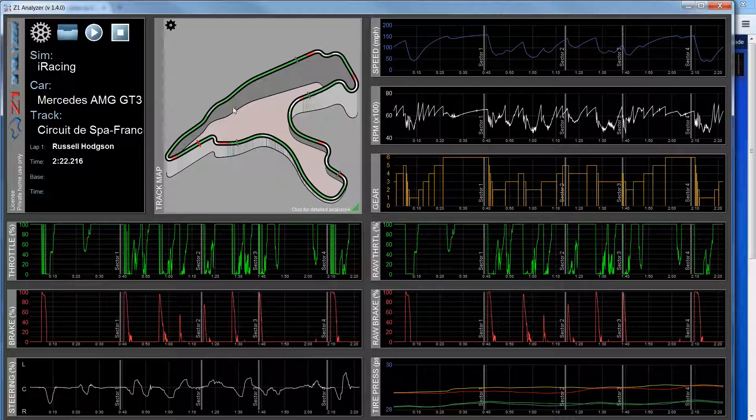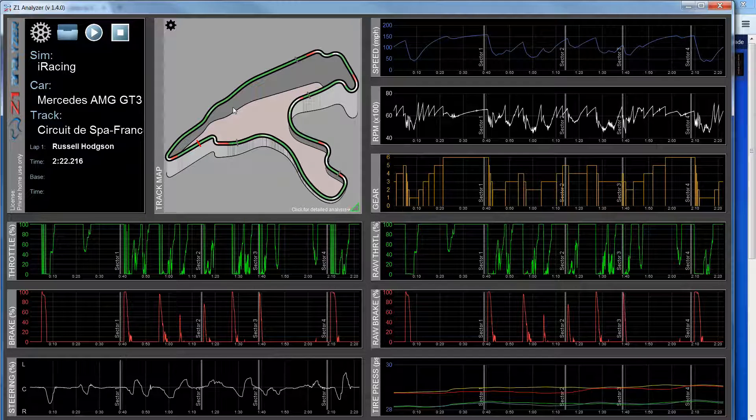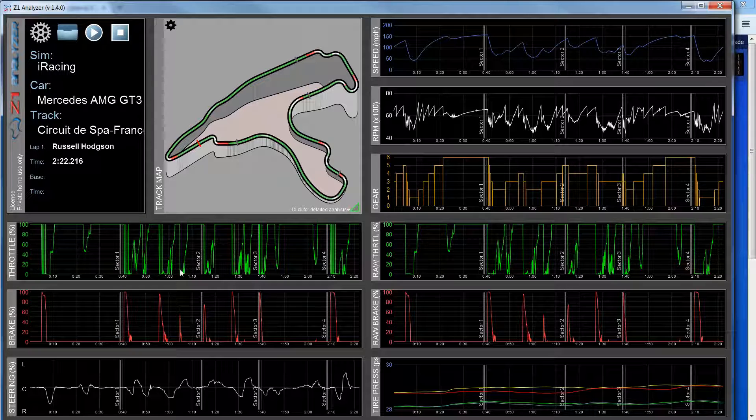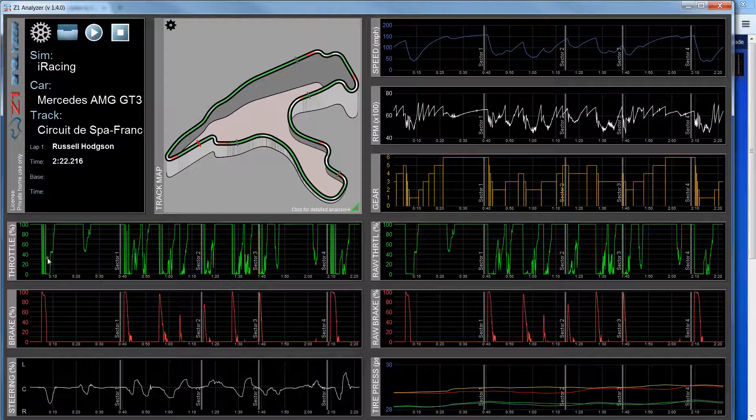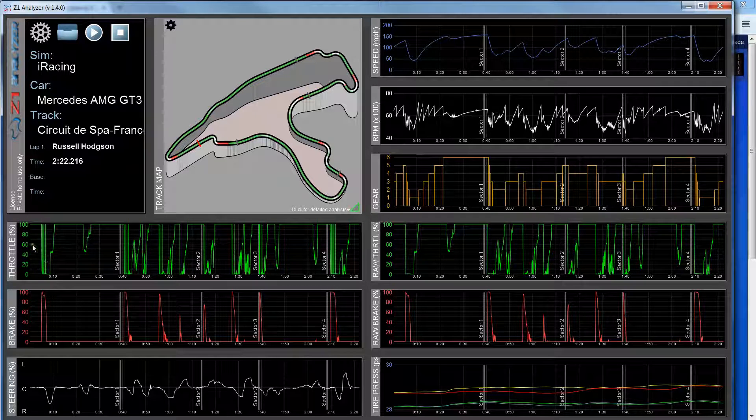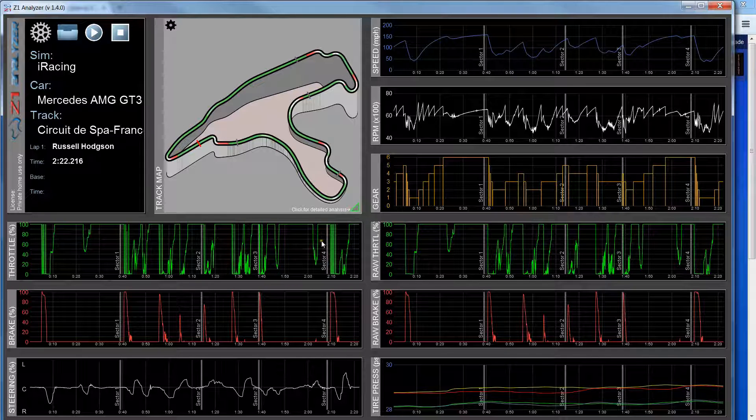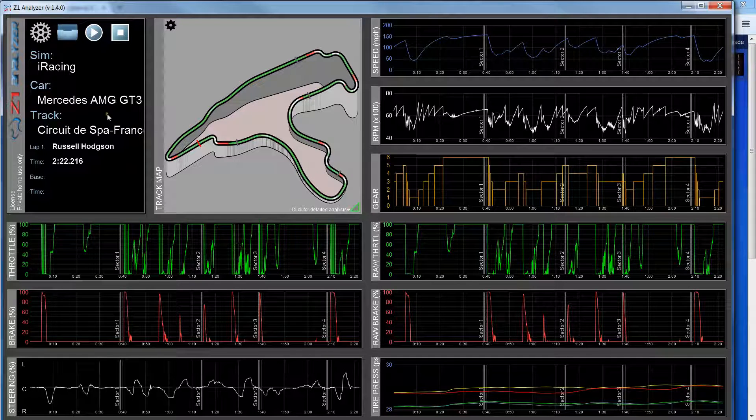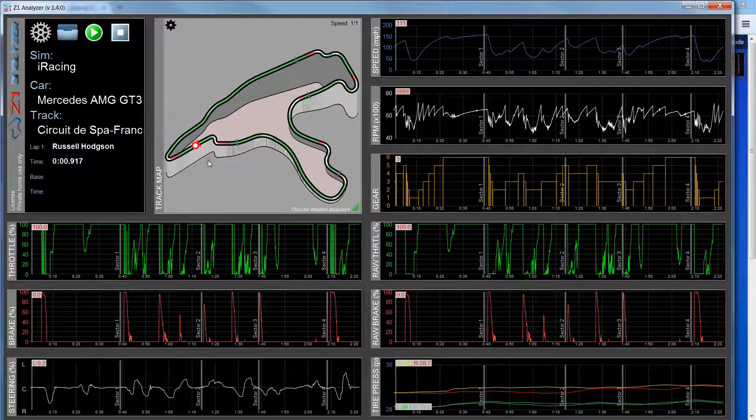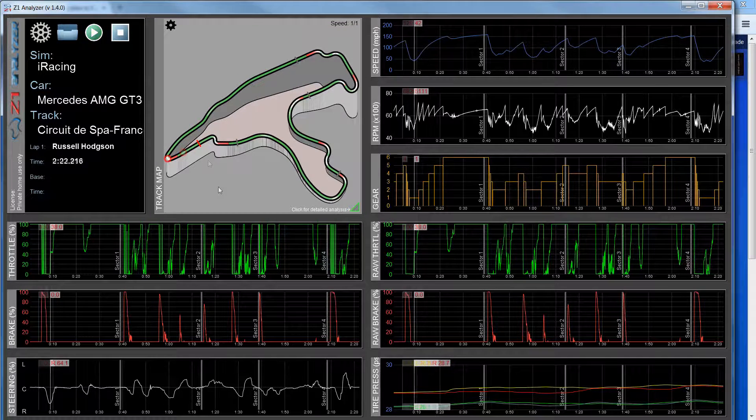So now with my track map how I want it, I can come down here and look at my traces. When the lap loads it shows you the beginning of the lap all the way until the end of the lap. So if I hit play, I'll start at the beginning and I'll go all the way to the end.